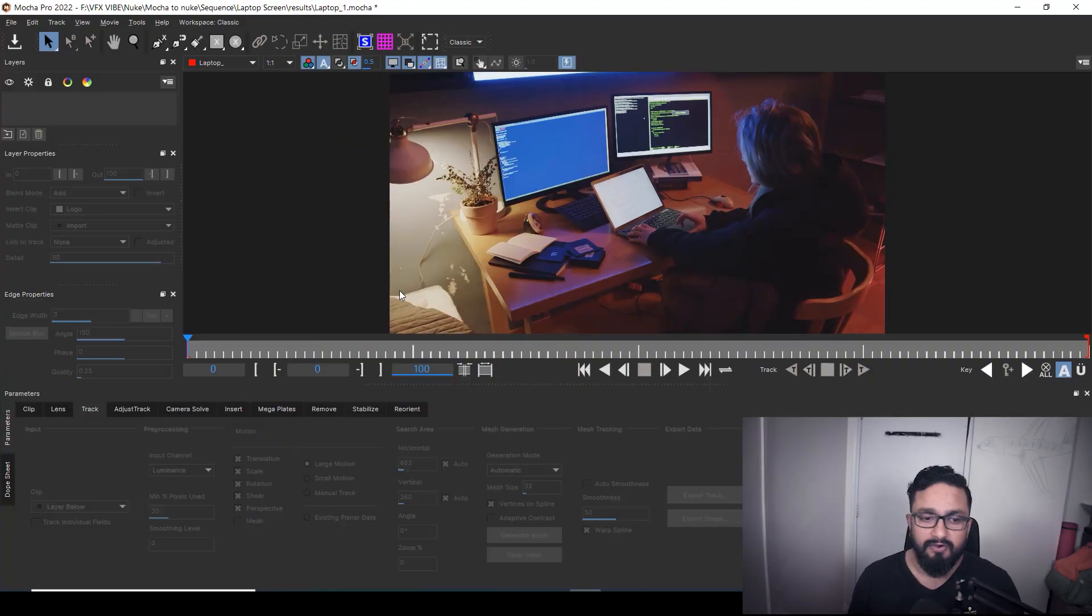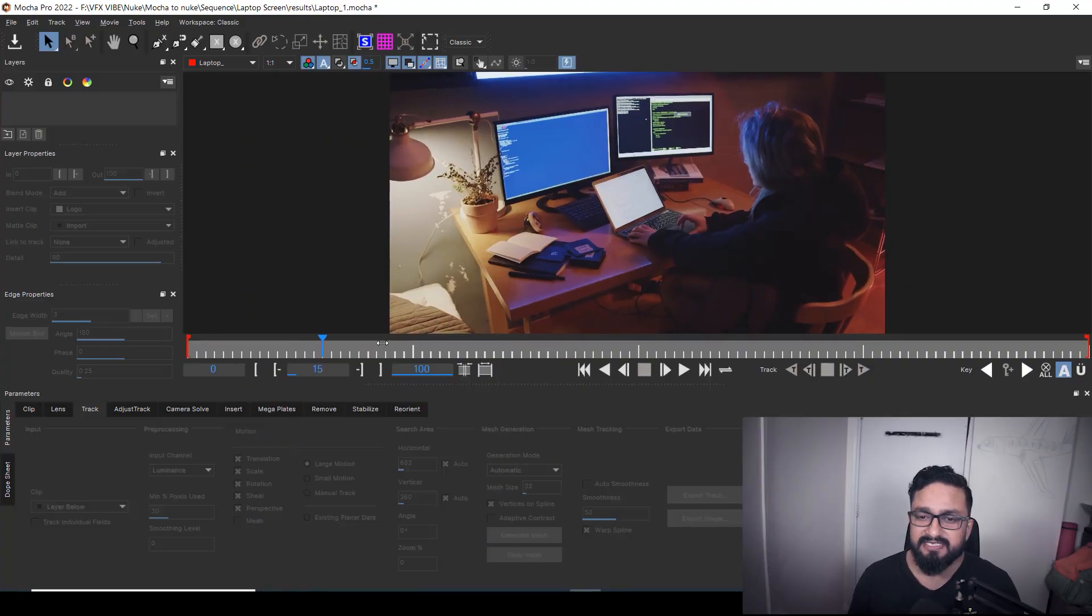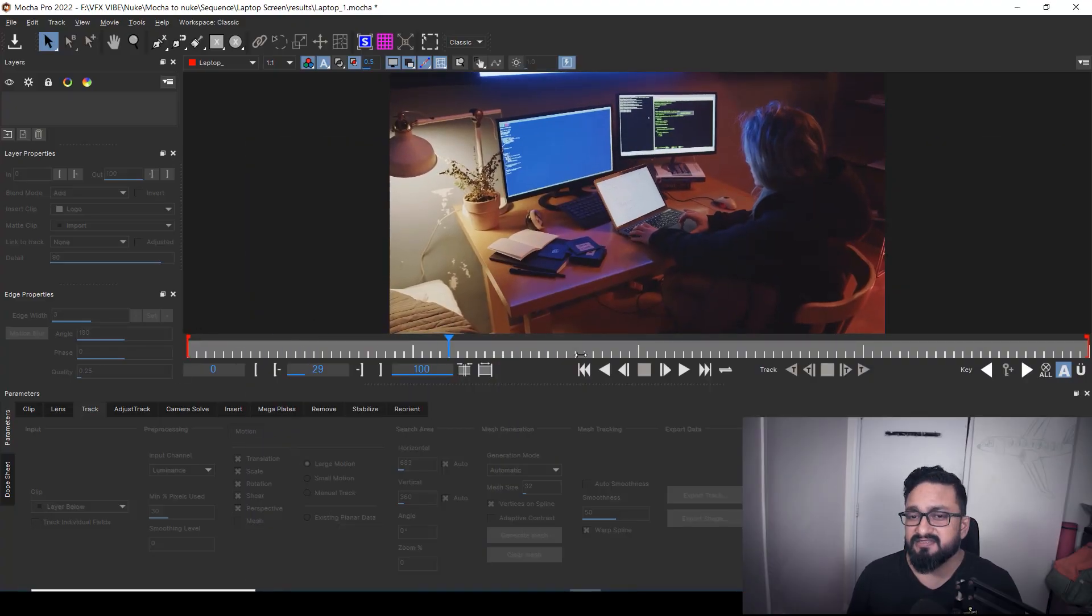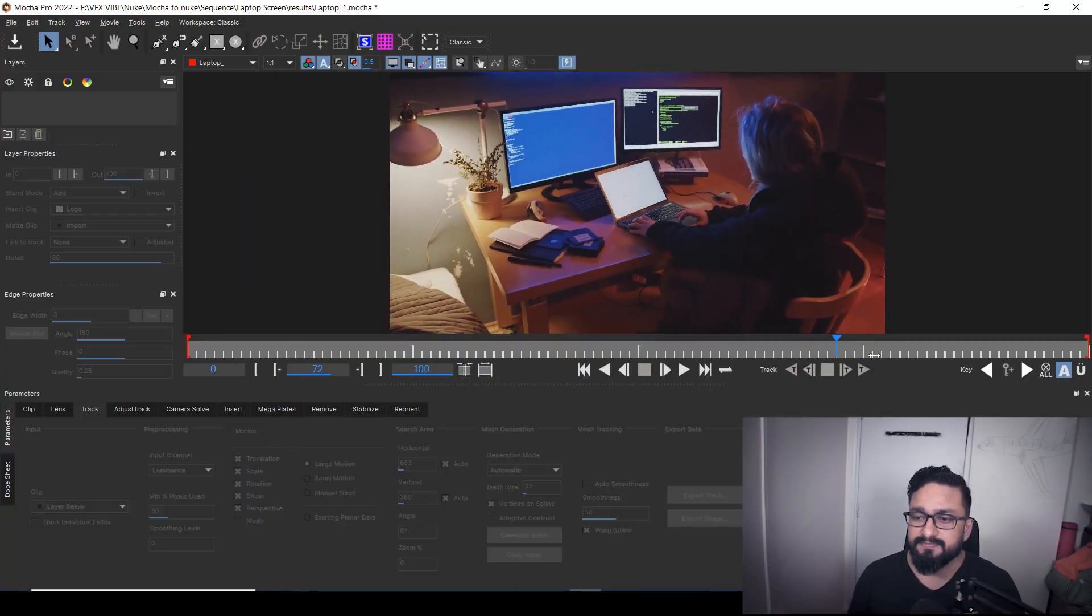So before starting this video, I would like to request to please subscribe this channel if you haven't subscribed yet. Okay, as you can see over here, I have my Mocha open and here I have a footage in which there is three monitors.